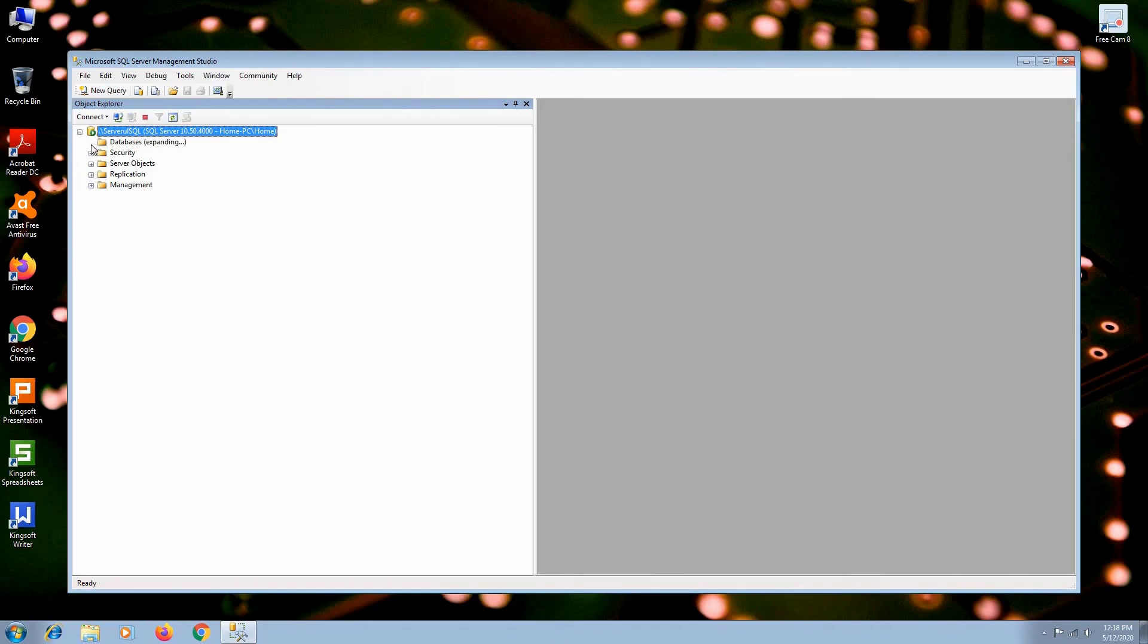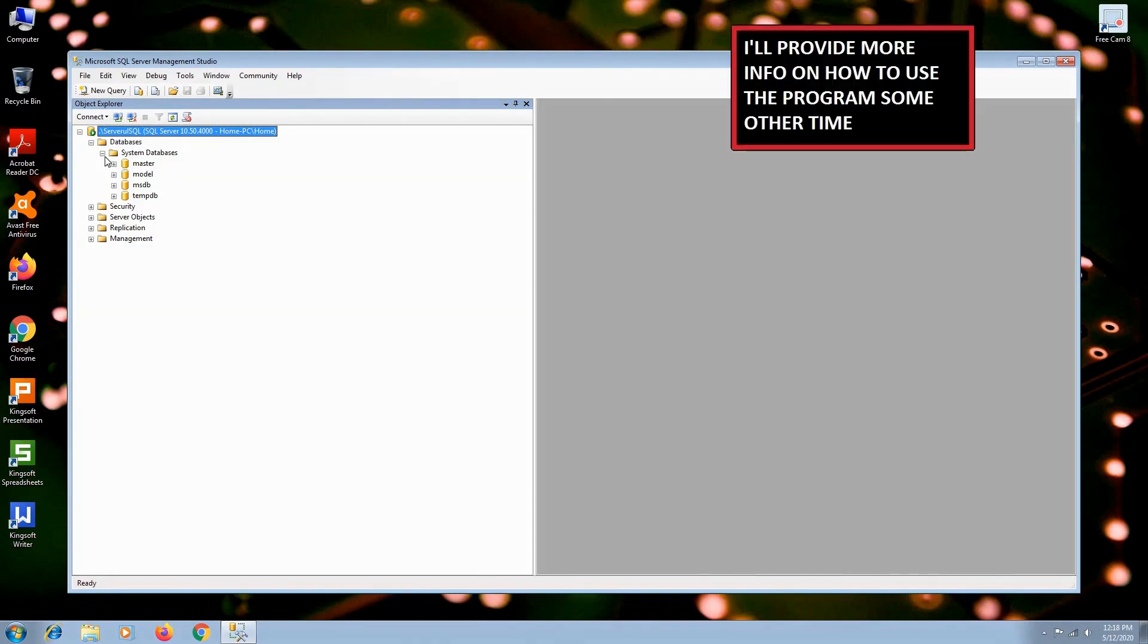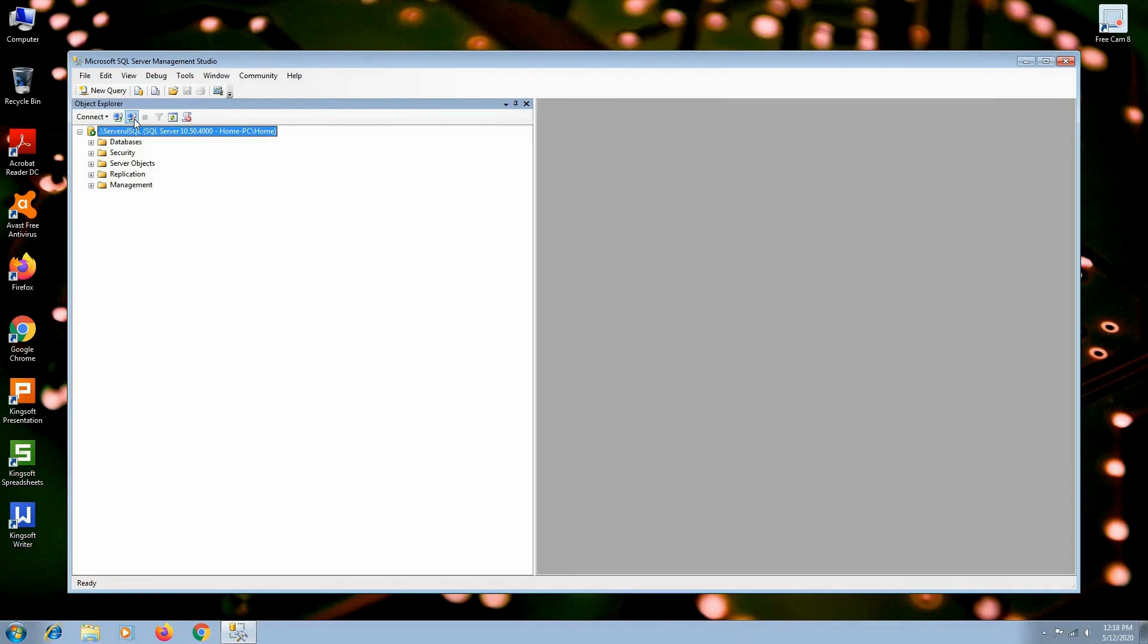As you can see, the package came with only 4 system databases. That's what you get if you take the free version. Even so, you can do many things with this program. If you want to disconnect, please hit the Disconnect icon. And then you can close the Management Studio program.